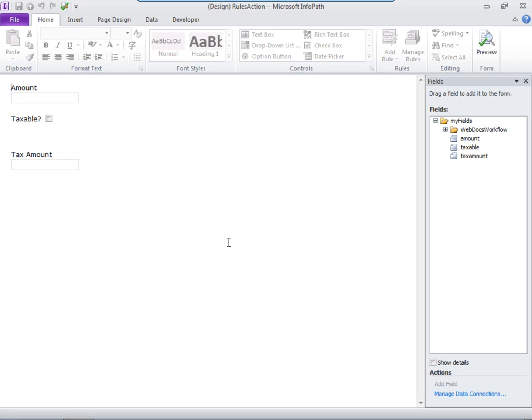The third kind of rule is action. An action rule lets an action happen in a field based upon how the form is filled out. Say you have a form that has three fields like these. I'm going to set up a rule that will calculate the amount of tax if the taxable checkbox is selected.